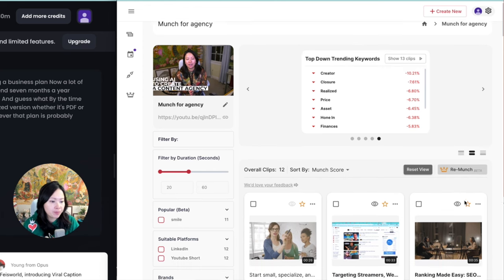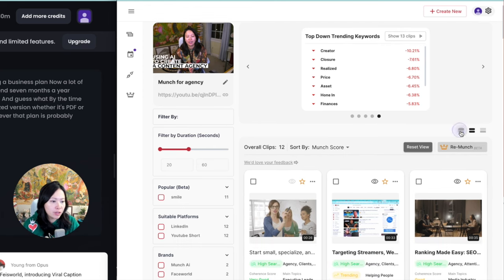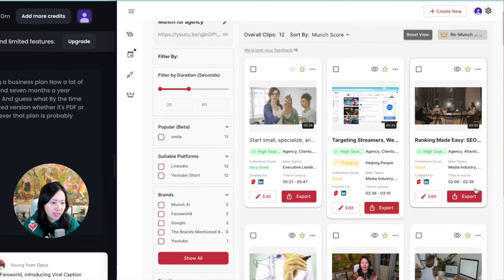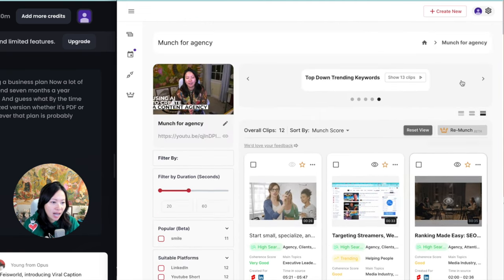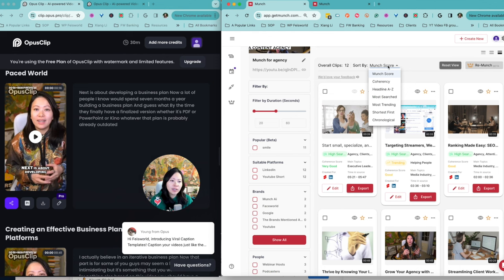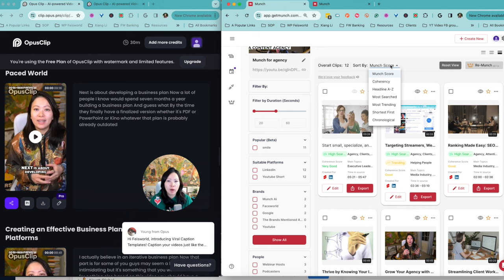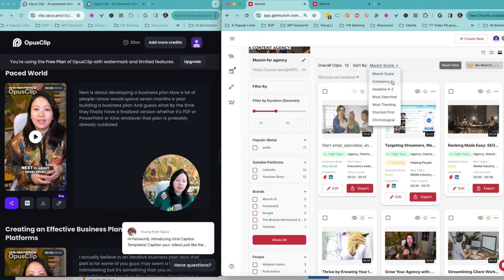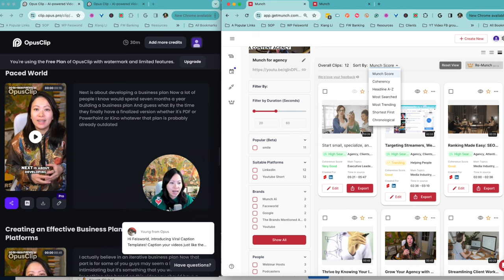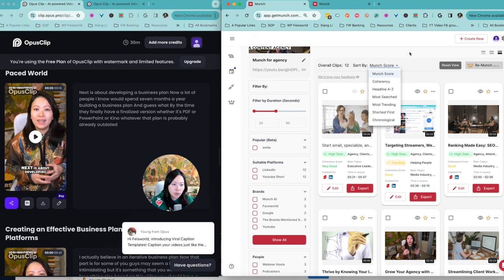There are also different views that are available here. As you can see, you can hide it, you can show it. Now currently it's sorted by Munch score—what Munch recommends to you as more likely to rank, higher quality clips. But you can also sort them based on coherency.